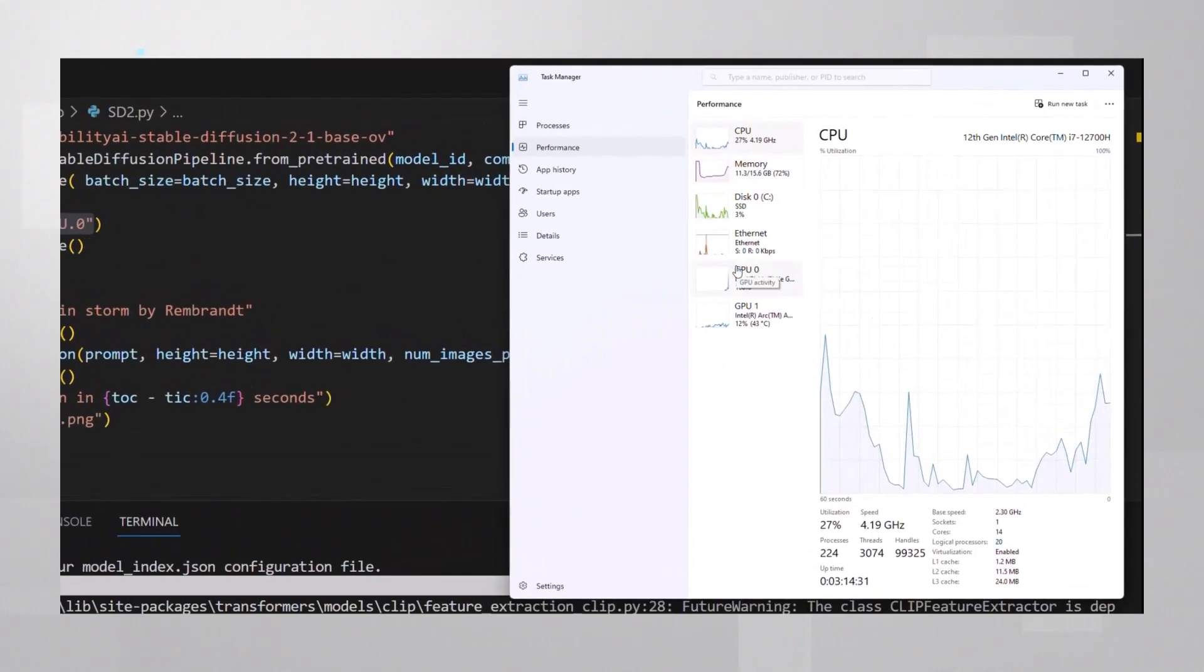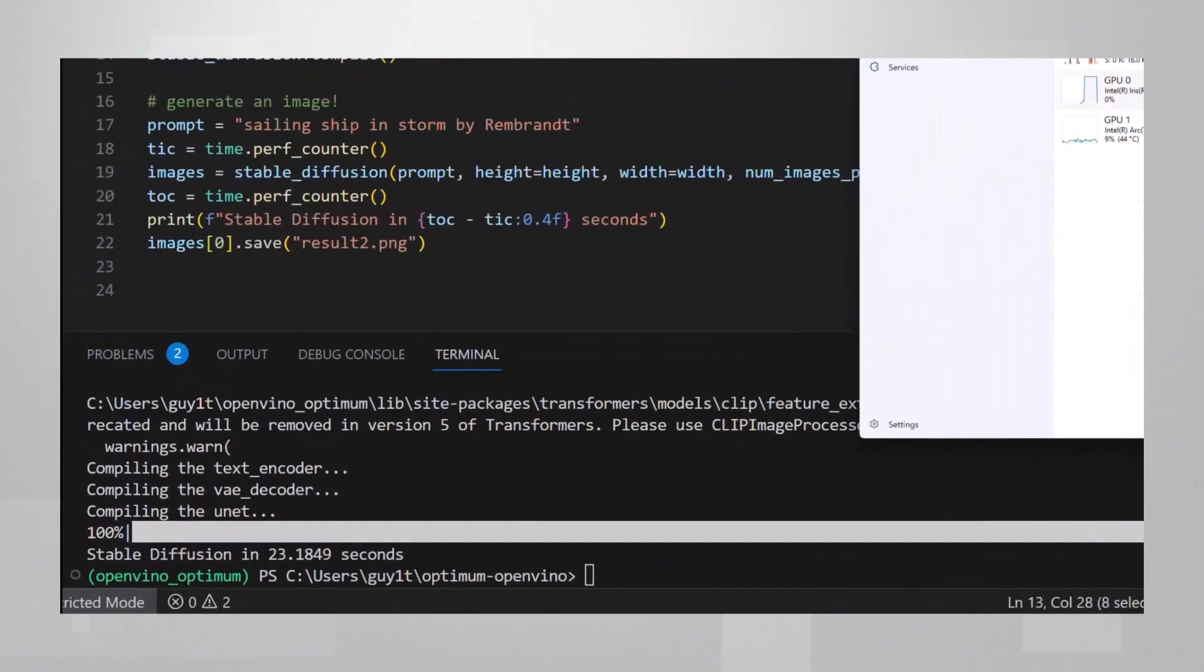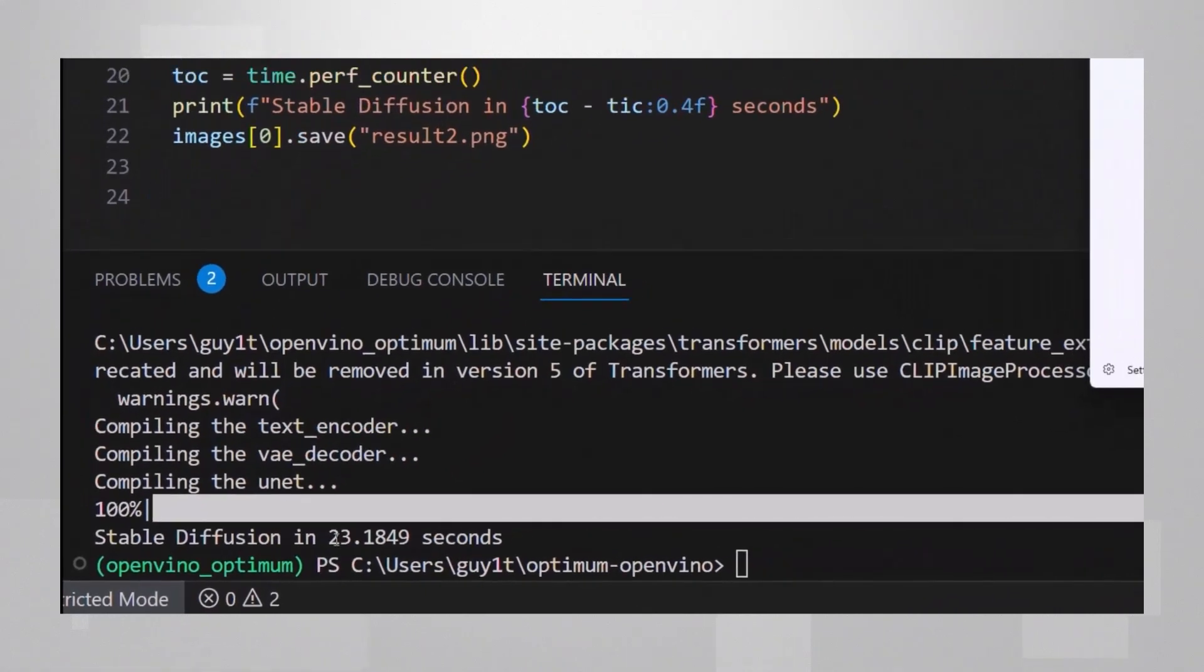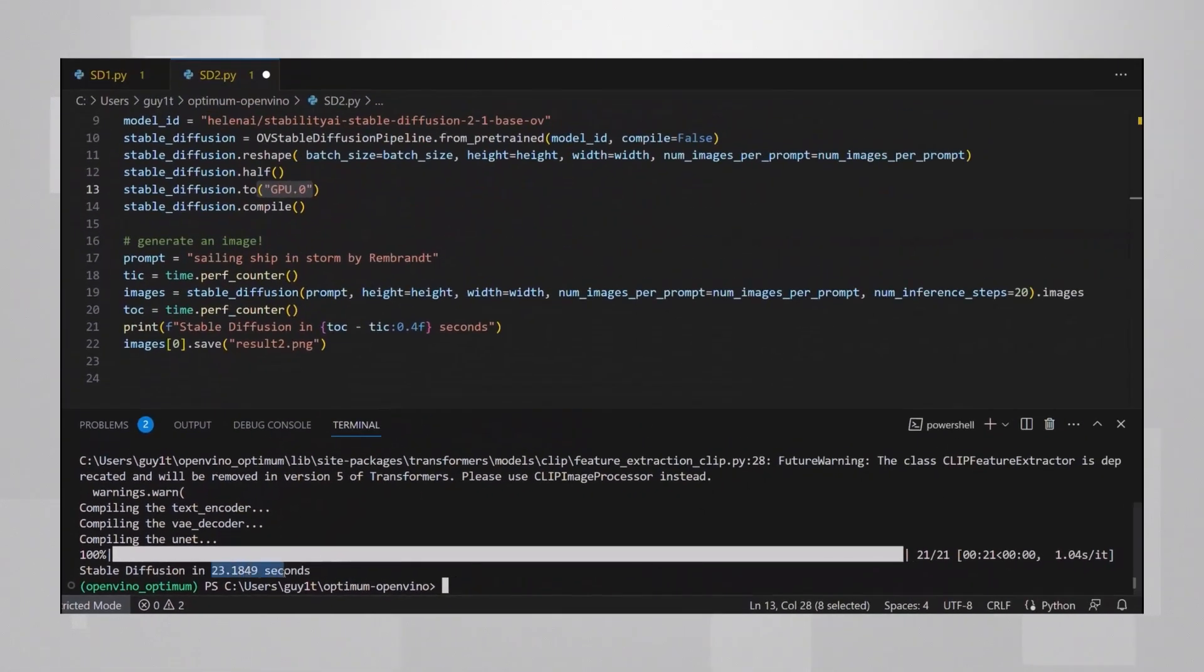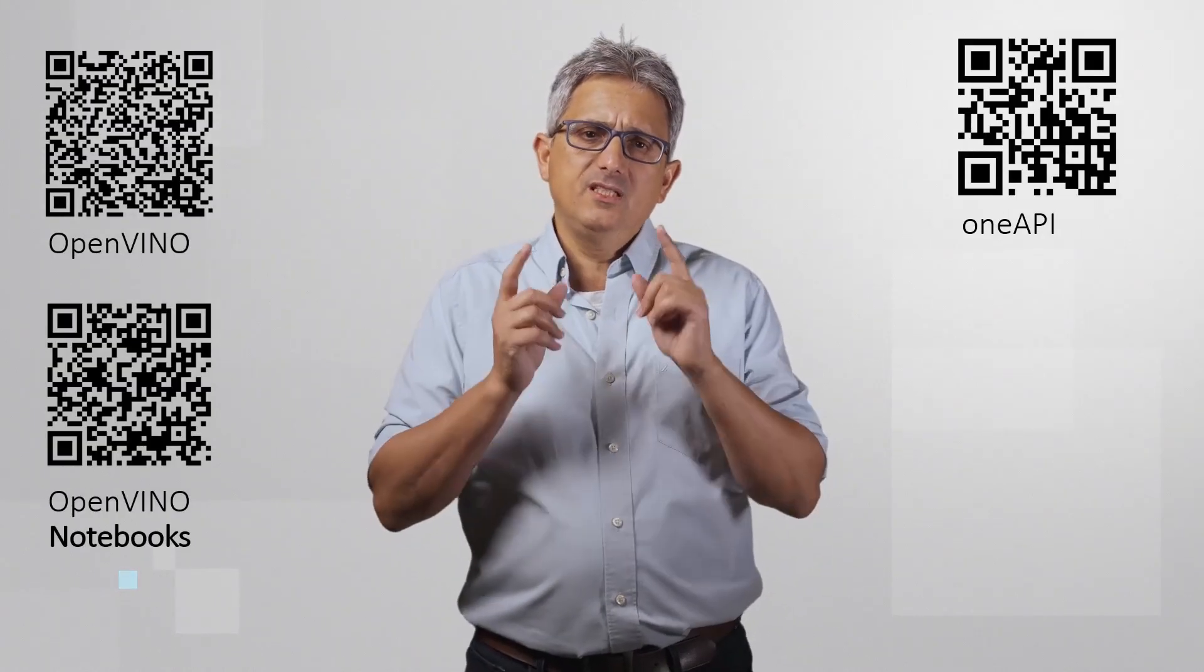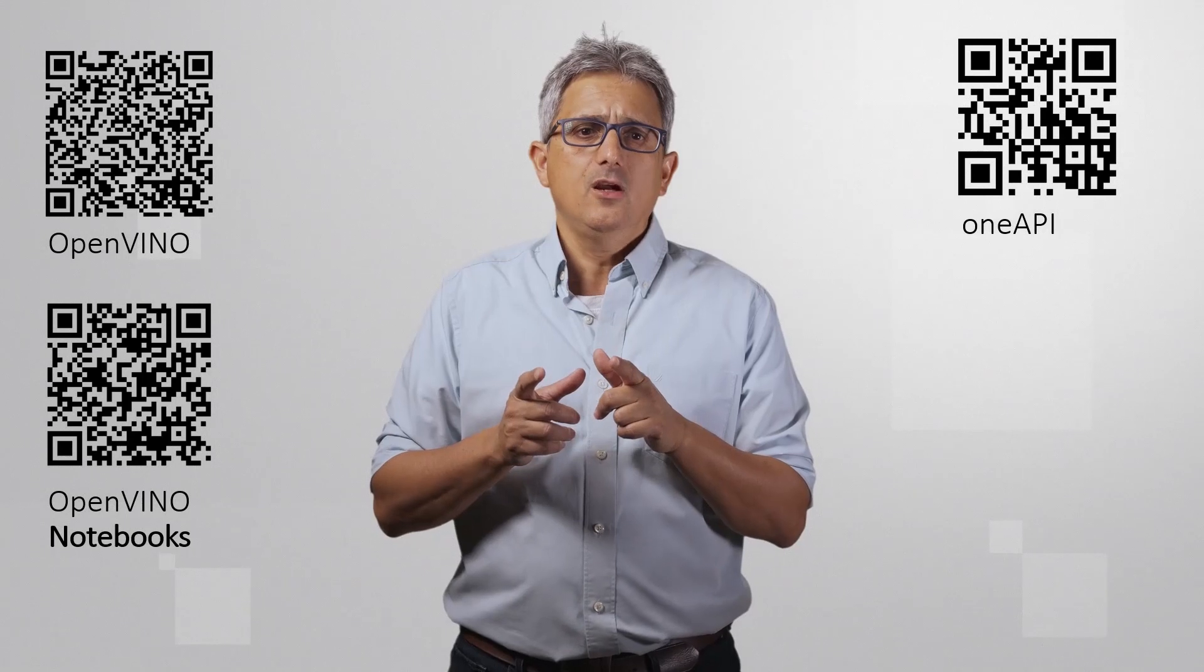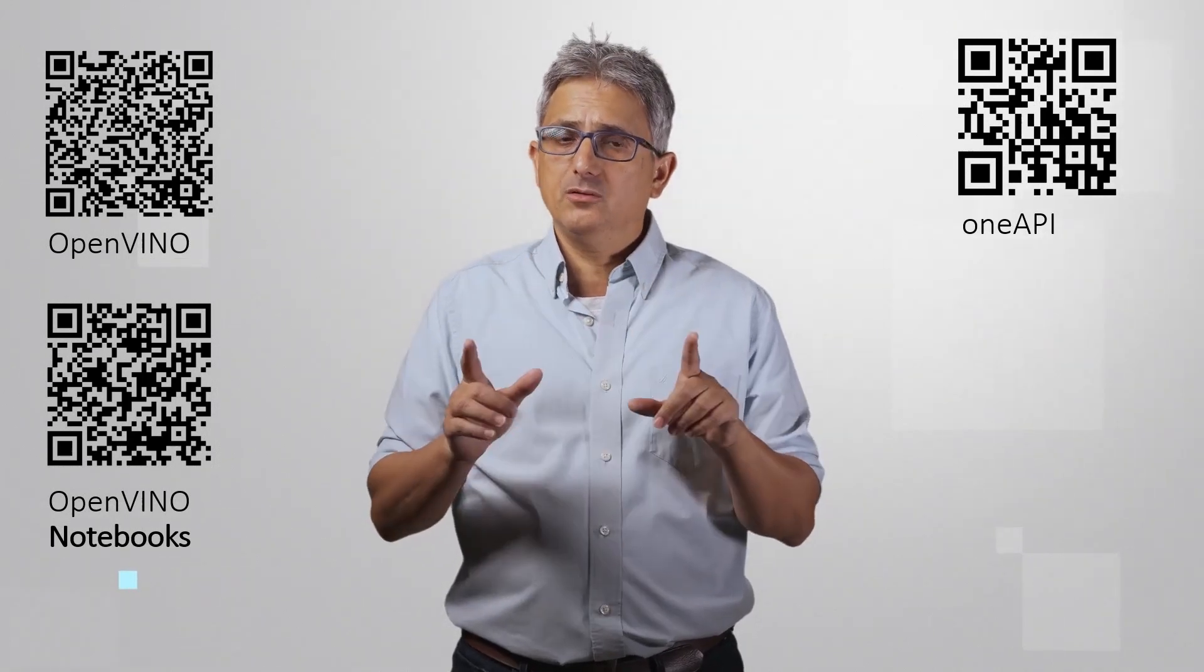You can see that pretty fast, the GPU is fully utilized. And it took us only 23 seconds. And here is the result image. Please see my other video on the discrete Arc GPU A770 where I run stable diffusion in 7 seconds.